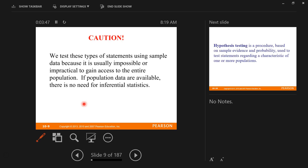If population data is available, there's no need for inferential statistics. If I could just actually measure the heights of all Americans, I wouldn't need statistics — I would know for a fact what the exact average height is. There's no dispute about it.